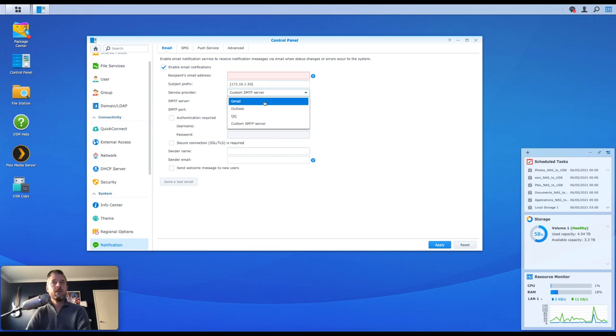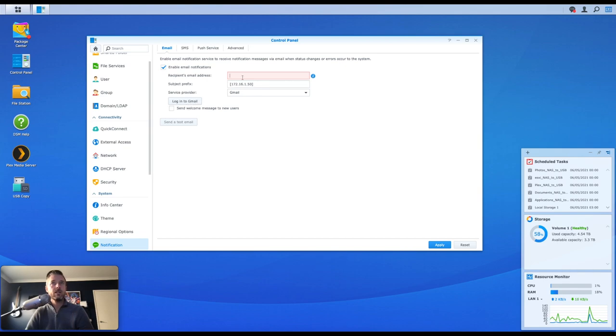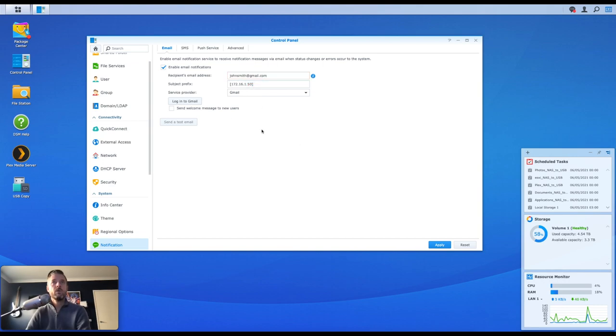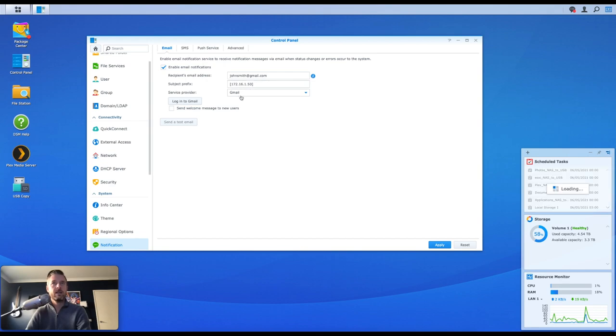You can also use something like Gmail, which is actually really, really cool. You can actually put right into here your email address for your Gmail, and then you can click on Login to Gmail and it actually will log in. So let's just say I want to do a johnsmith at gmail.com. We then click on Login to Gmail, it'll open up a Gmail window, where then you log in with your credentials and then it'll pass those credentials in, and then you can test that account.